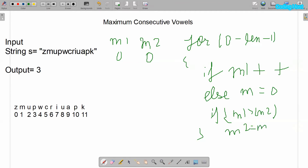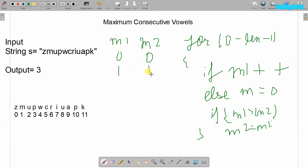If m1 is larger than m2, we will assign the value of m1 into m2. Now let's run this program. The for loop starts from 0. At index 0 we have 'z' — not a vowel, so m1 remains 0. At index 1 we have 'm' — also not a vowel. At index 2 we have 'u' — a vowel, so m1 increments to 1. Since m1 is larger than m2, m2 also becomes 1. At index 3 we have 'p' — not a vowel, so m1 becomes 0.